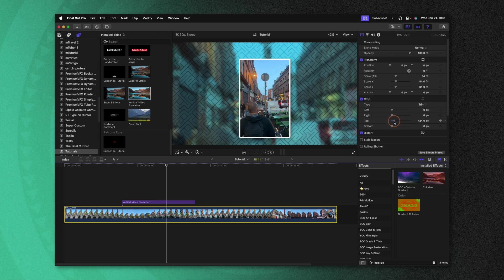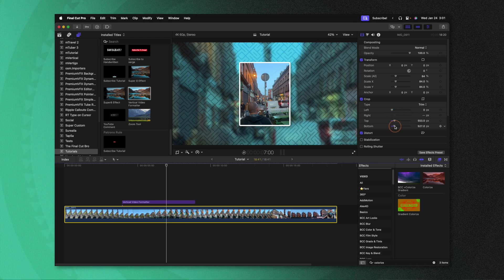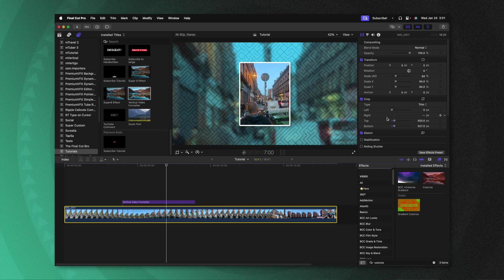Plus, if I were to go in and crop off the top and the bottom, you can see how those adjustments are being made in real time, all inside of Final Cut Pro.